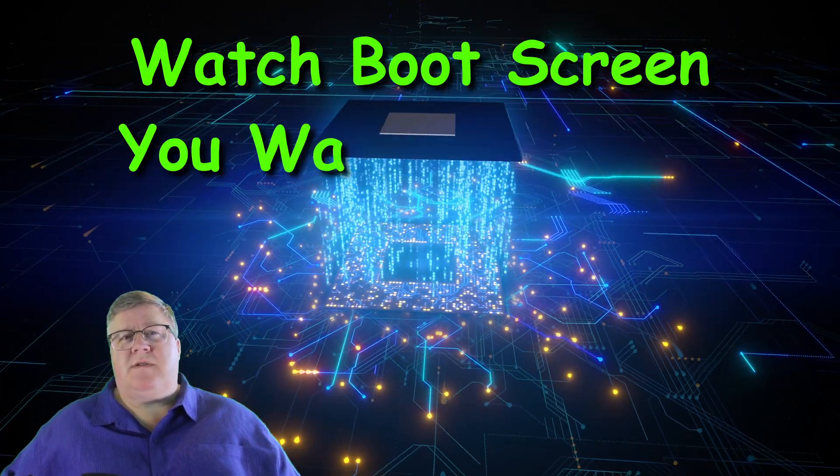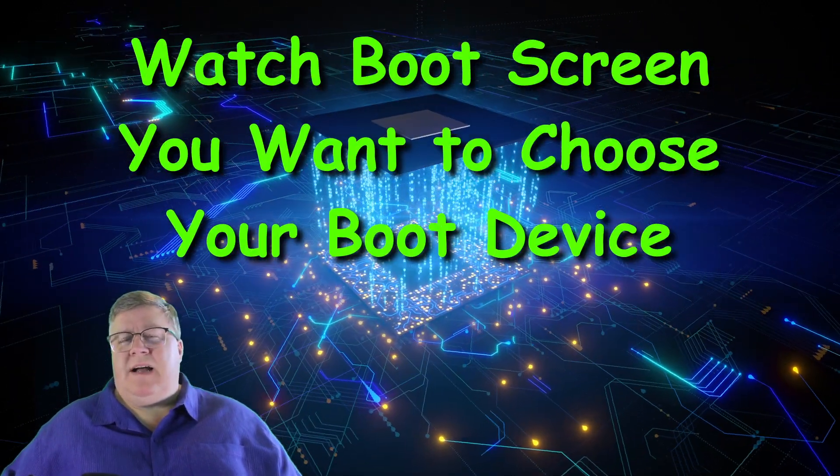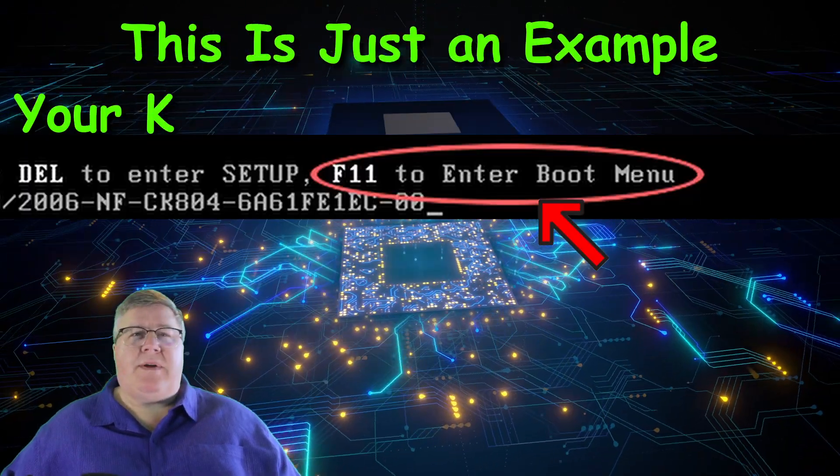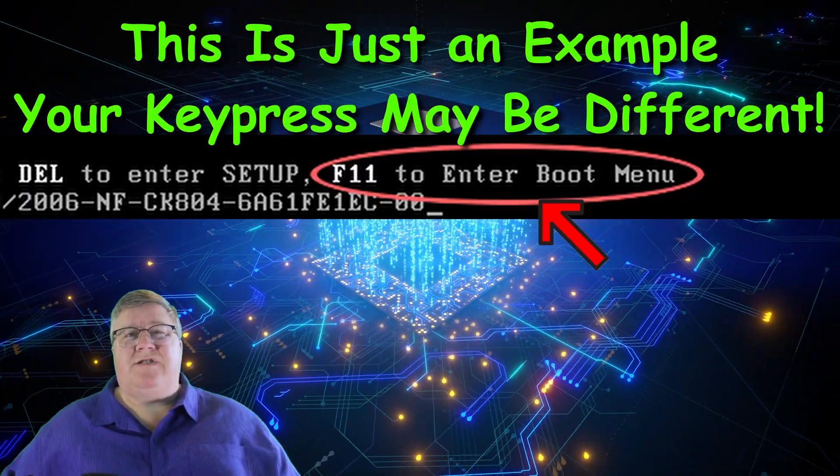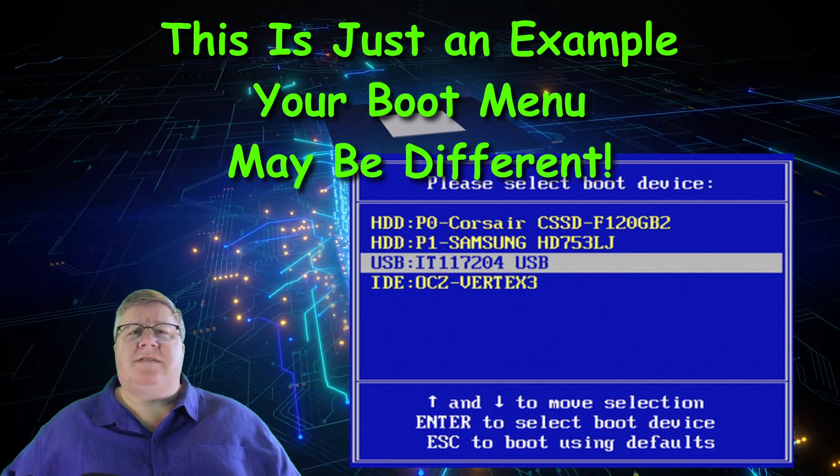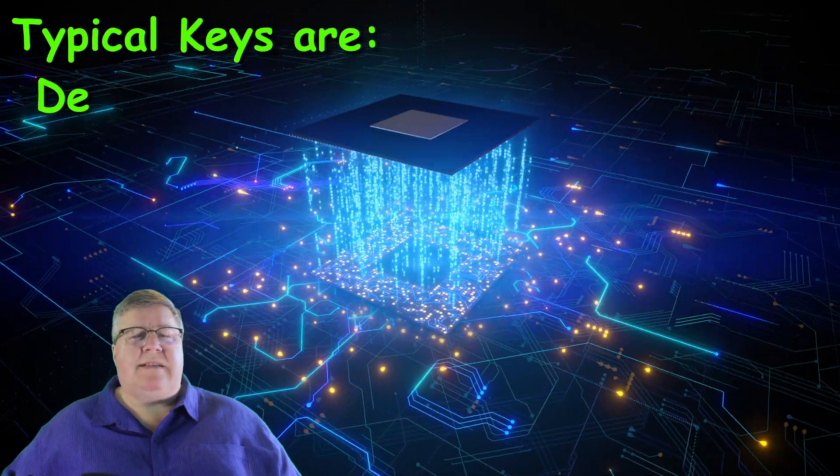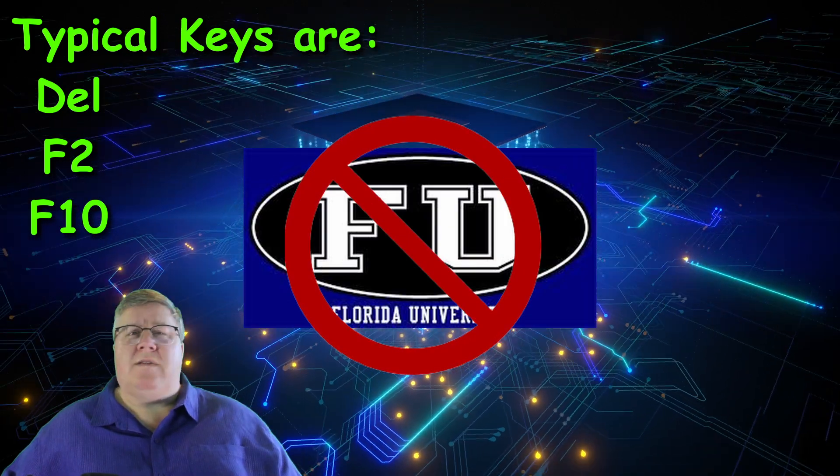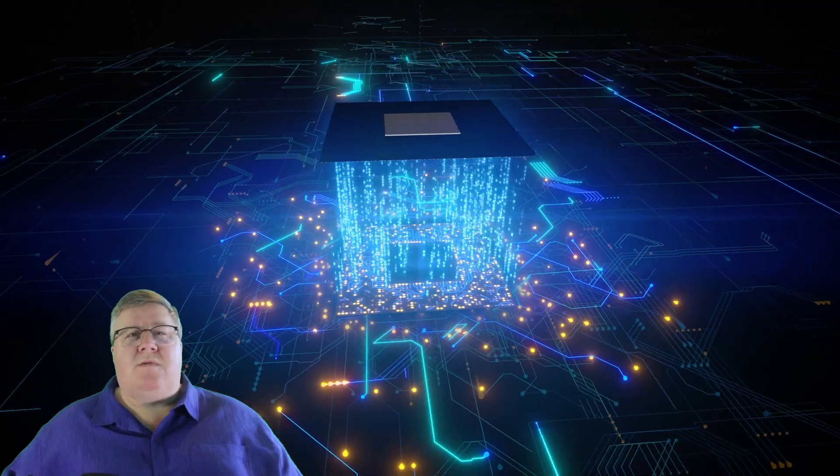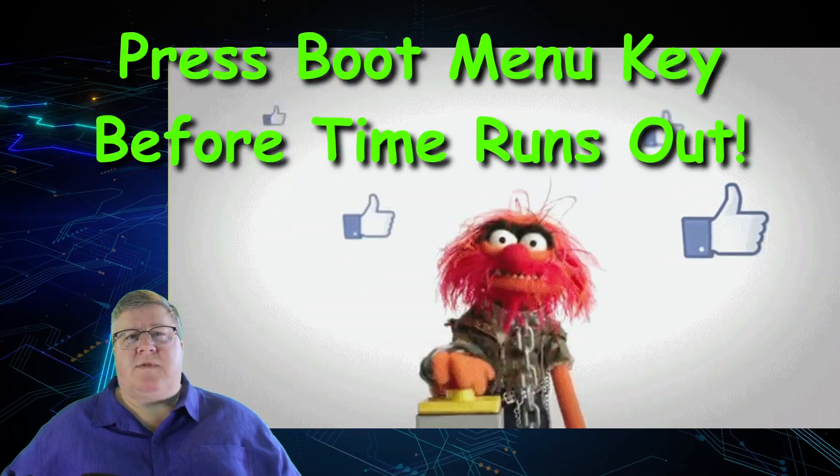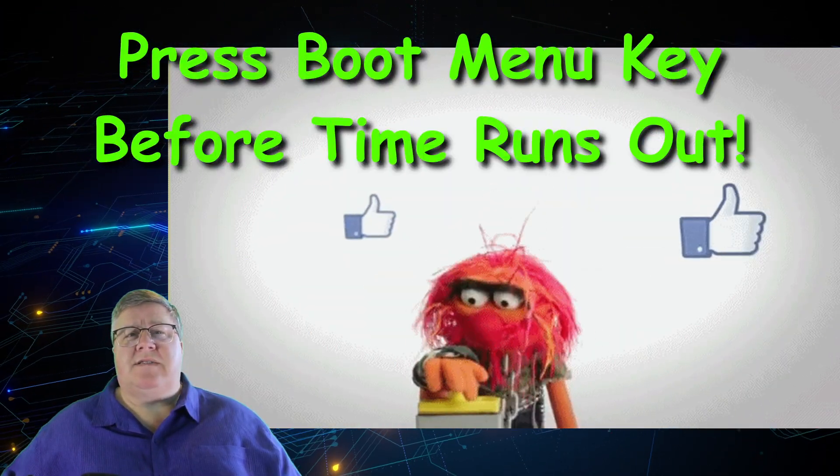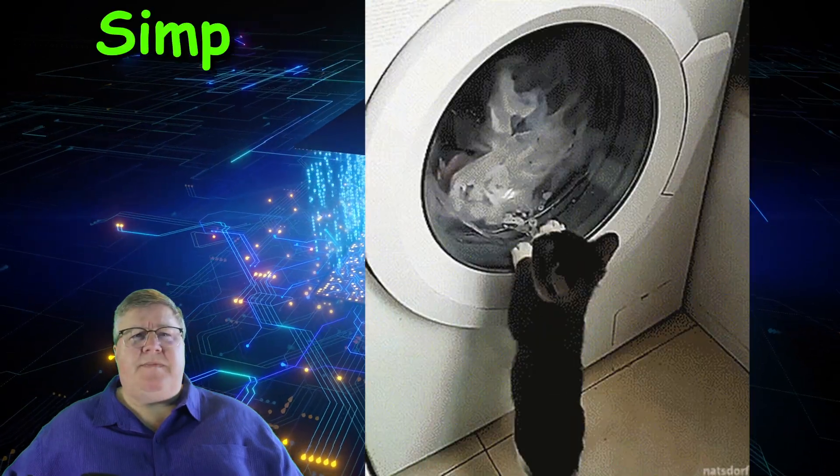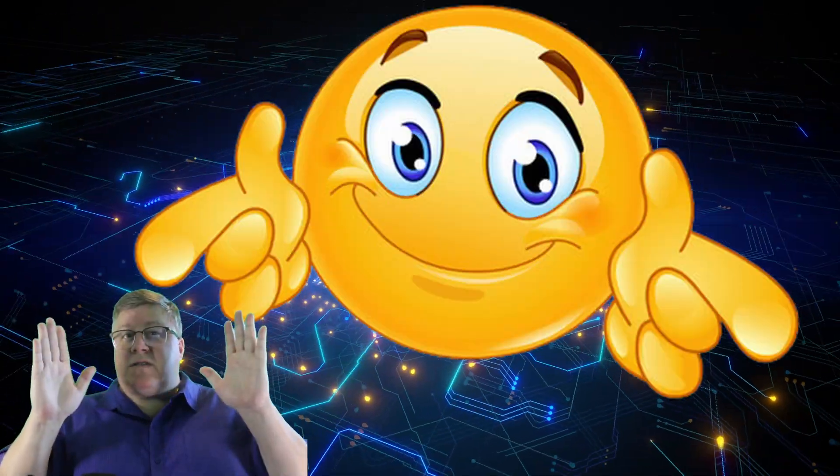Most devices boot their internal storage by default and odds are yours is configured the same way. You may have to press a key while the device is booting to get your boot menu so that you can select a different device to start from. Usually it's something like Delete, F2, F10, anything but F-U, which of course we all know is Florida University, right? Make sure once you find the right key, press it before time runs out and the machine starts booting the installation you're trying to get rid of. If that happens, simply turn the machine back off and on and try again. Congratulations!